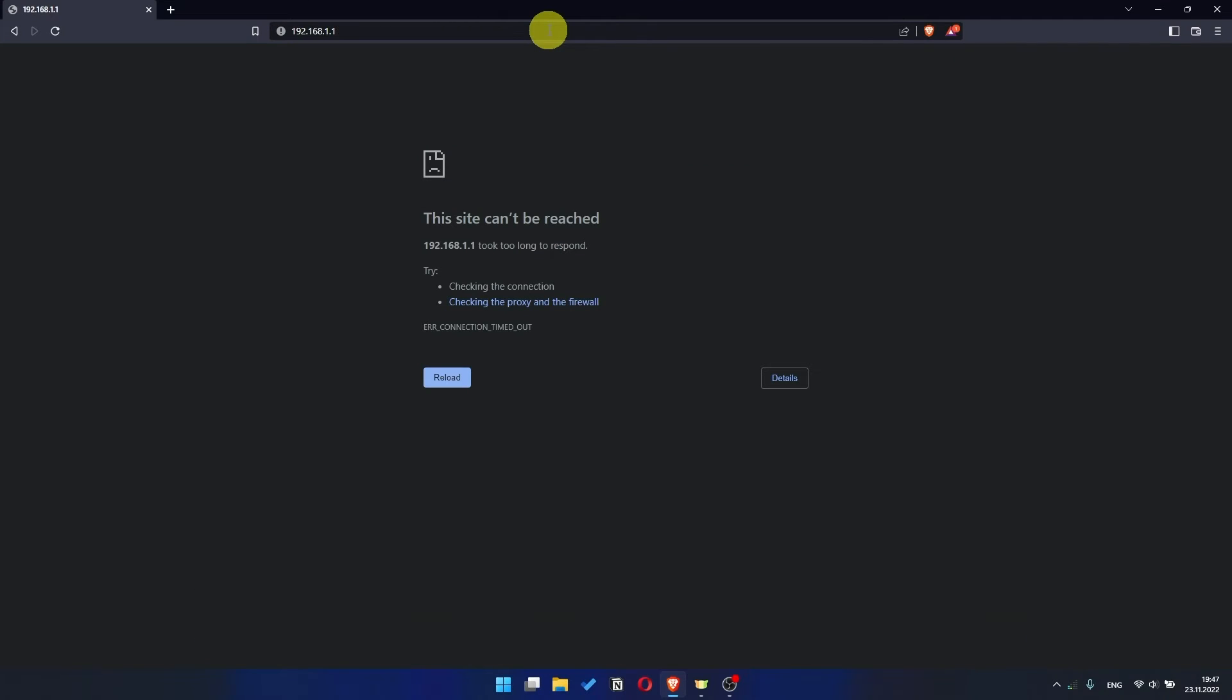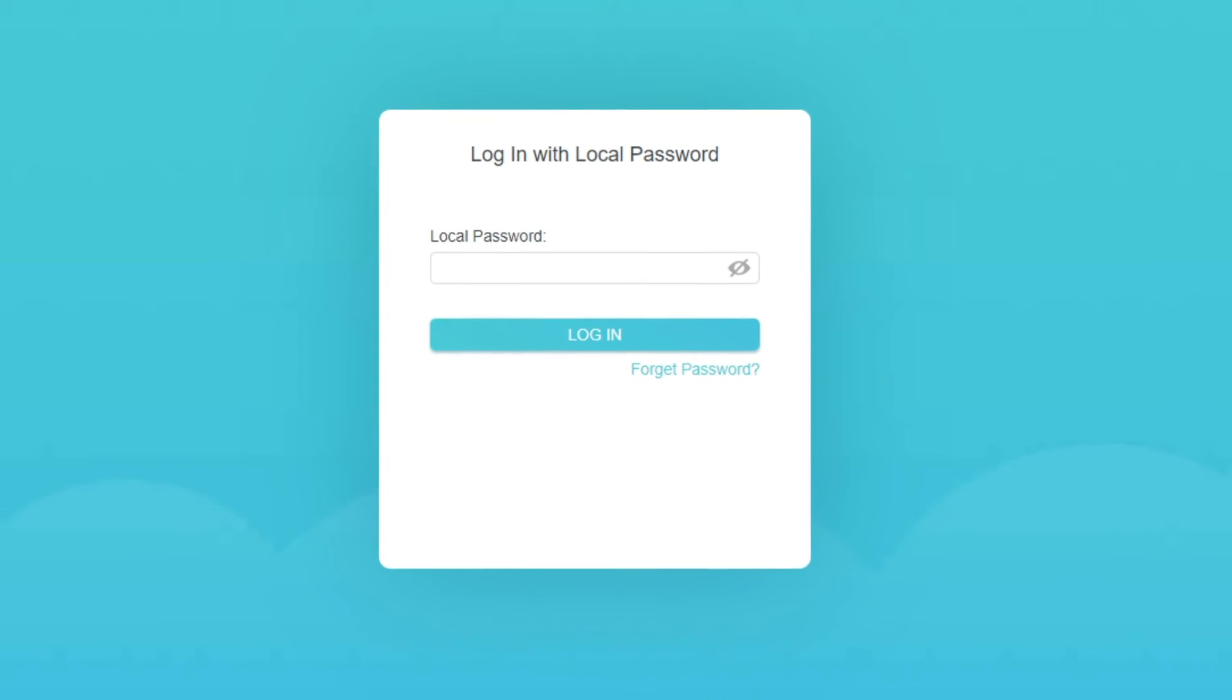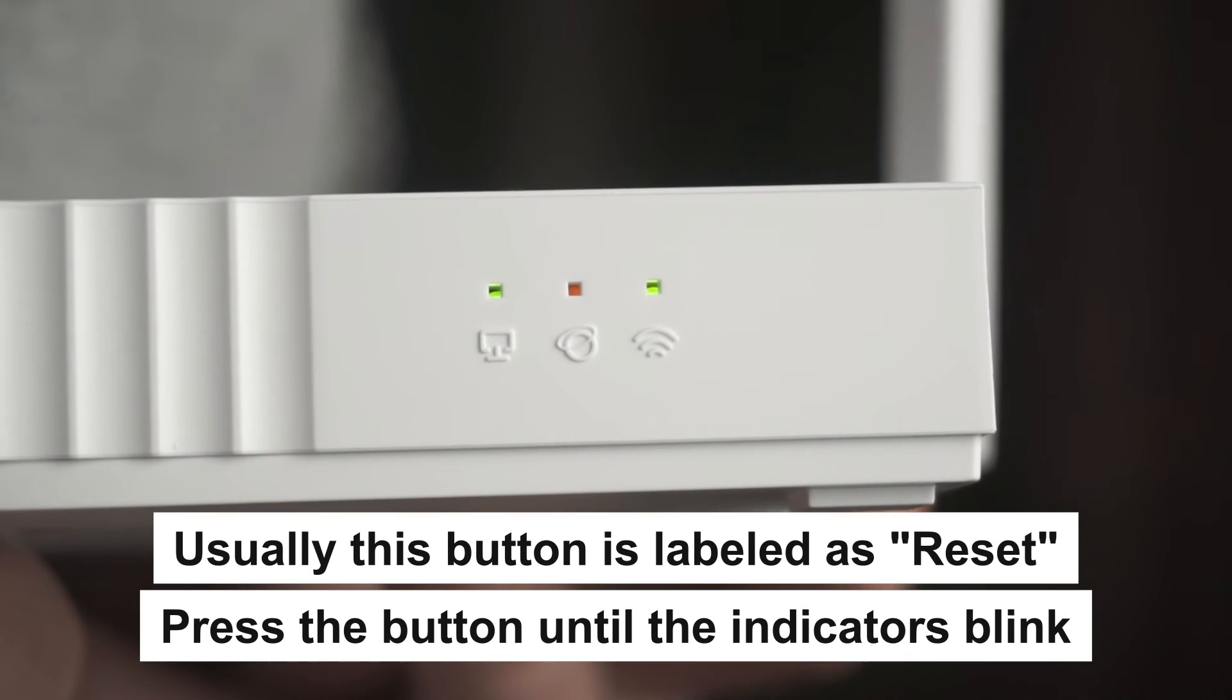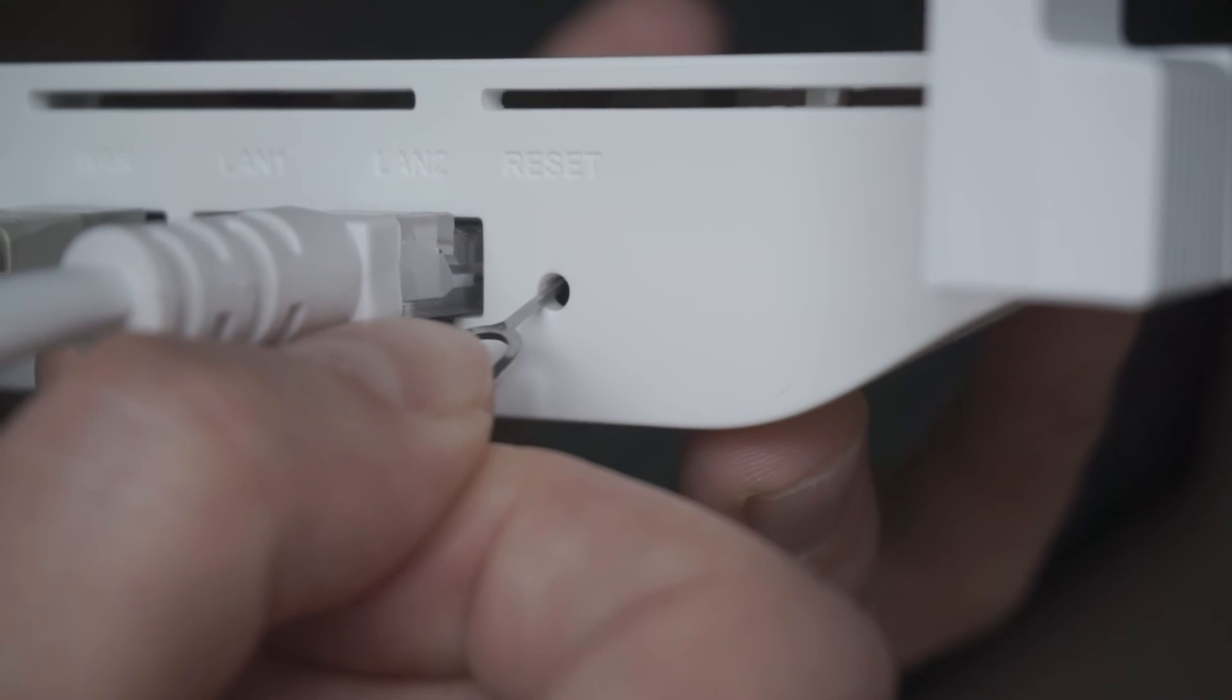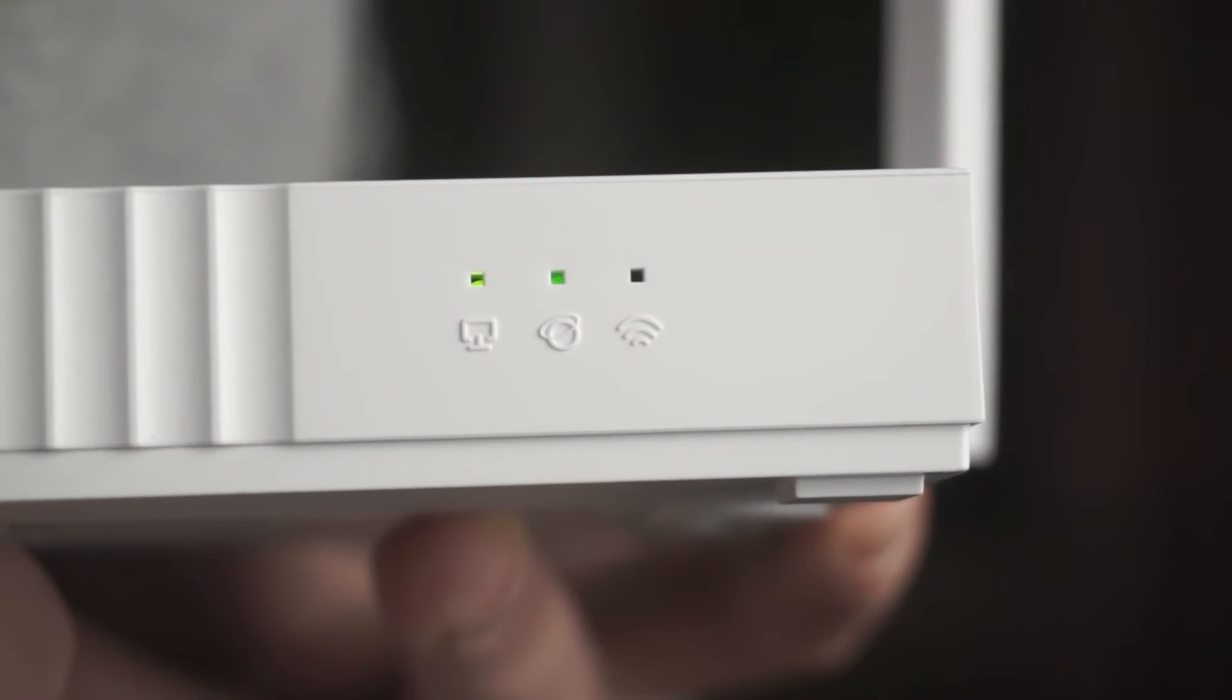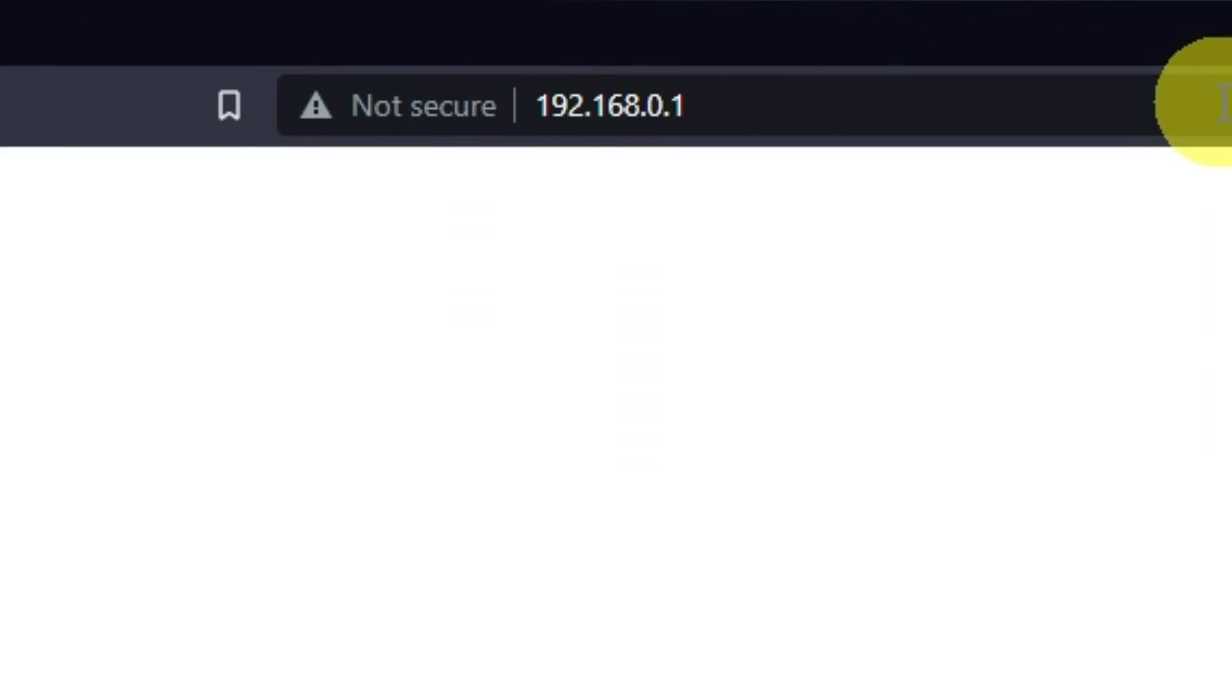If the link doesn't open or you see a page with a password that you don't know, it means that your router has already been configured and you need to reset it to factory settings. Press the special reset button on the router for 5 to 10 seconds. The indicators on the router will blink. Usually this button is inside the router case to prevent it from being accidentally pressed. In this case, press it with a thin object. The router will reboot and the settings will be reset to factory defaults. Then you can try to enter the router settings panel again.